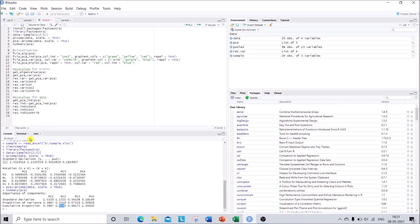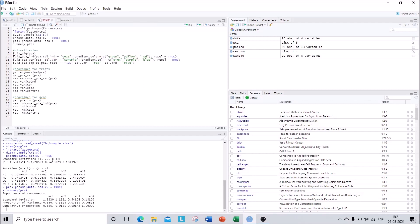Now that we have our PC scores, we need to visualize the data. For visualization we will be using functions from factoextra — specifically fviz_eig, fviz_pca_ind, and fviz_pca_var. The first function visualizes your eigenvalues as a scree plot. The command is fviz_eig(pca) — where 'pca' is your renamed principal component scores object. Run that command and you can see the scree plot on the right-hand side.